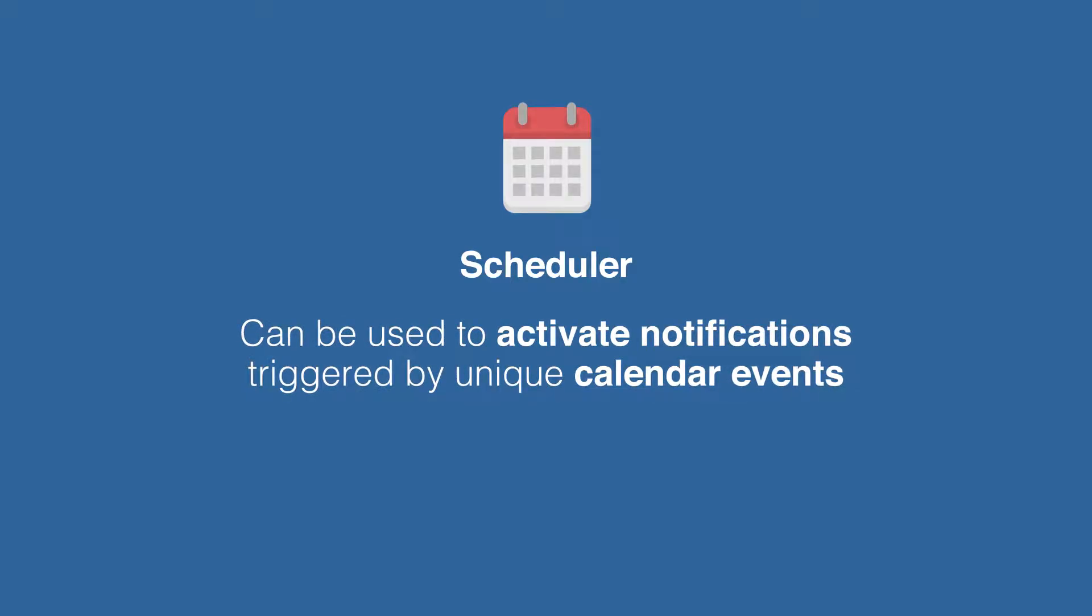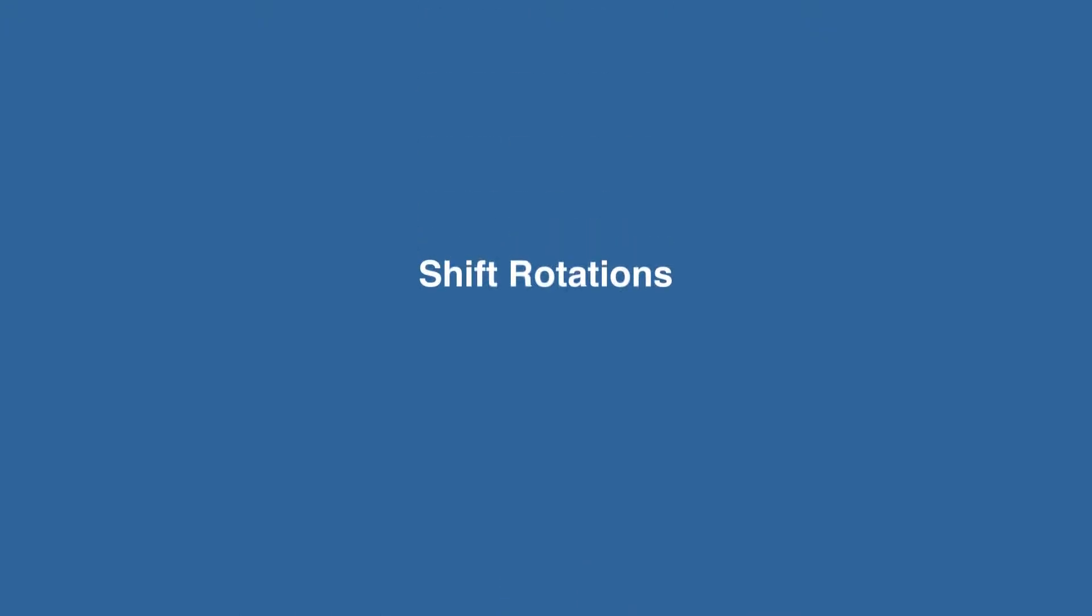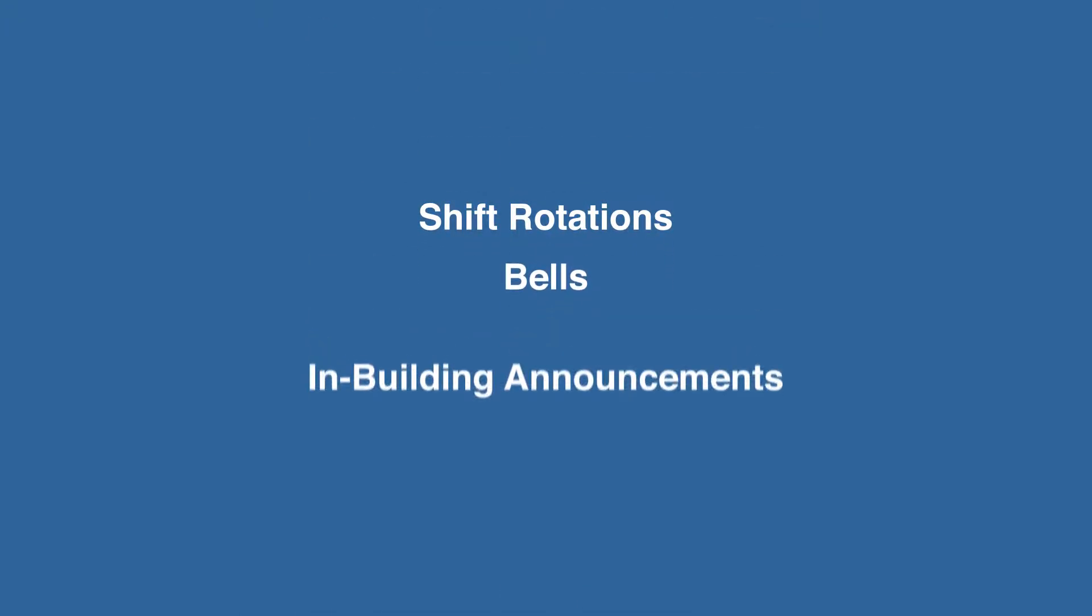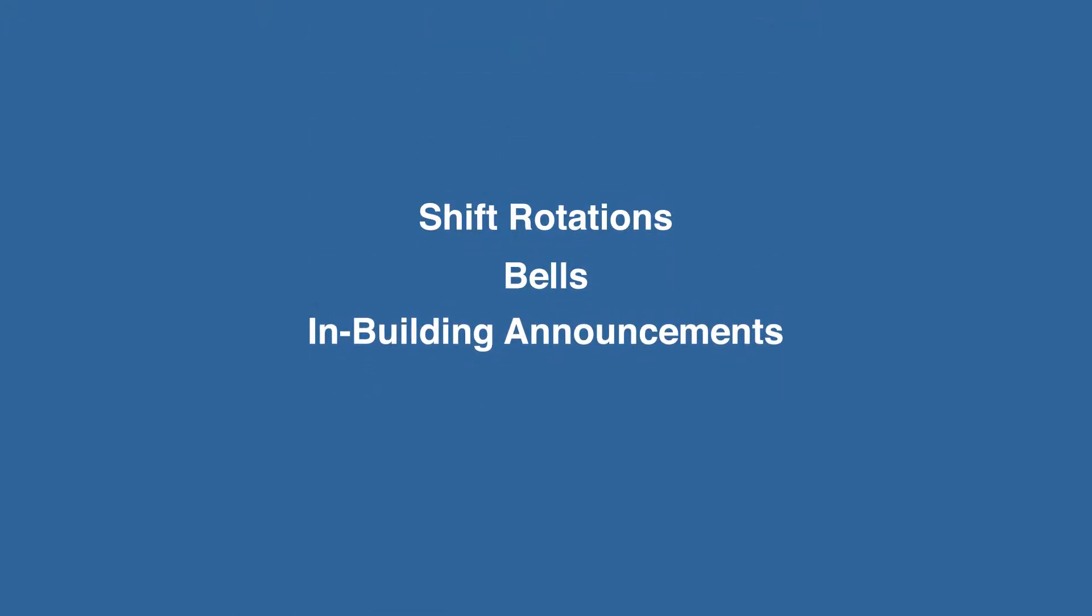Revolution Scheduler can be used to activate notifications triggered by unique calendar events. Shift rotations, bells, and in-building announcements are examples of this use case.